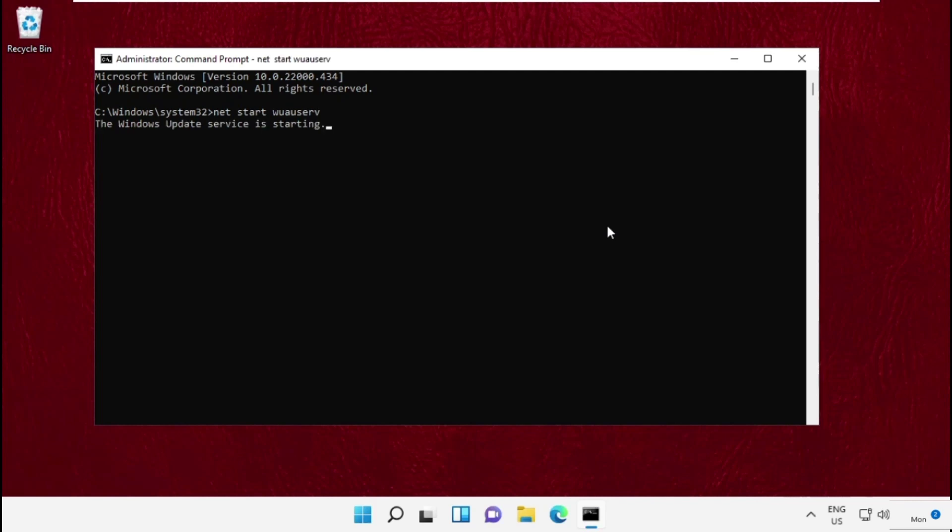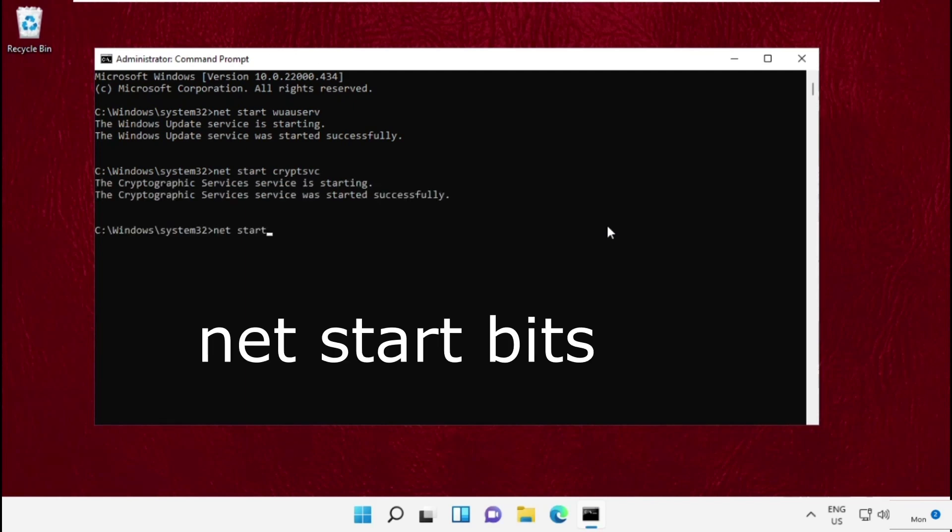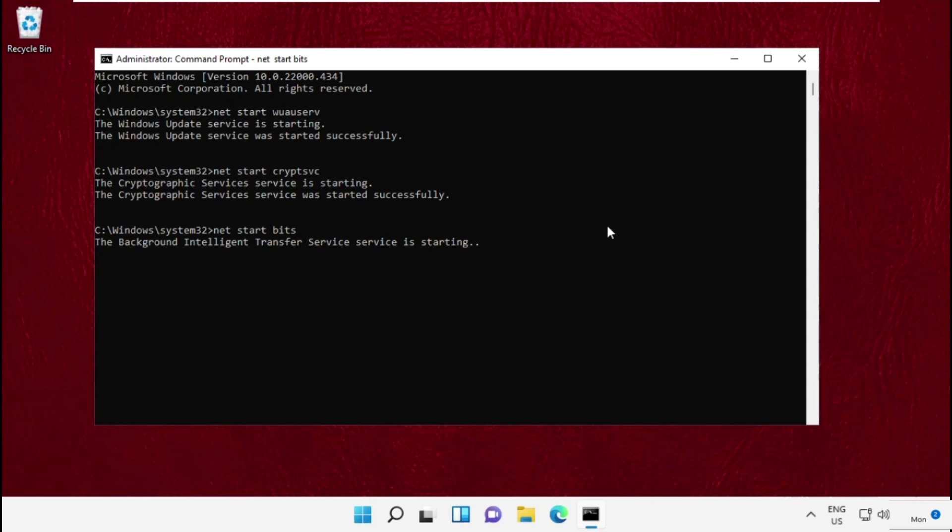Then type net start cryptsvc. So once done, simply restart your system and that's it guys, your problem will be solved. You are good to go.